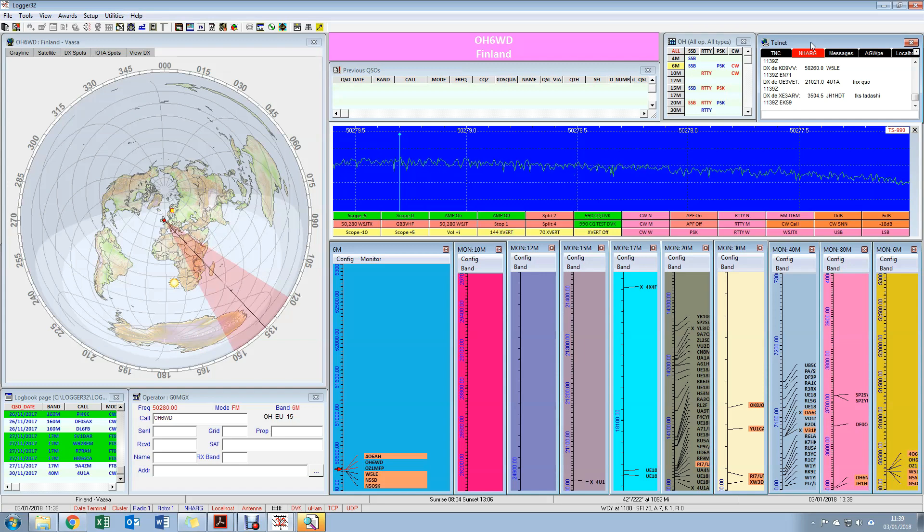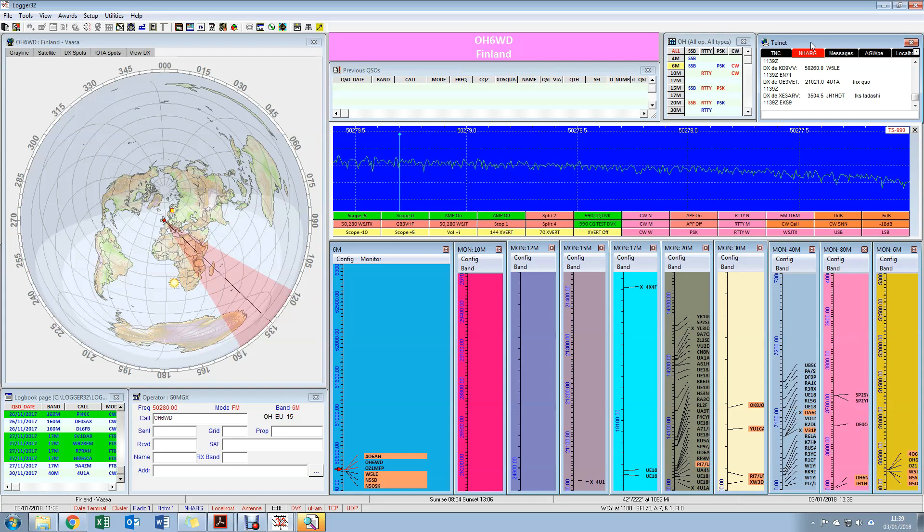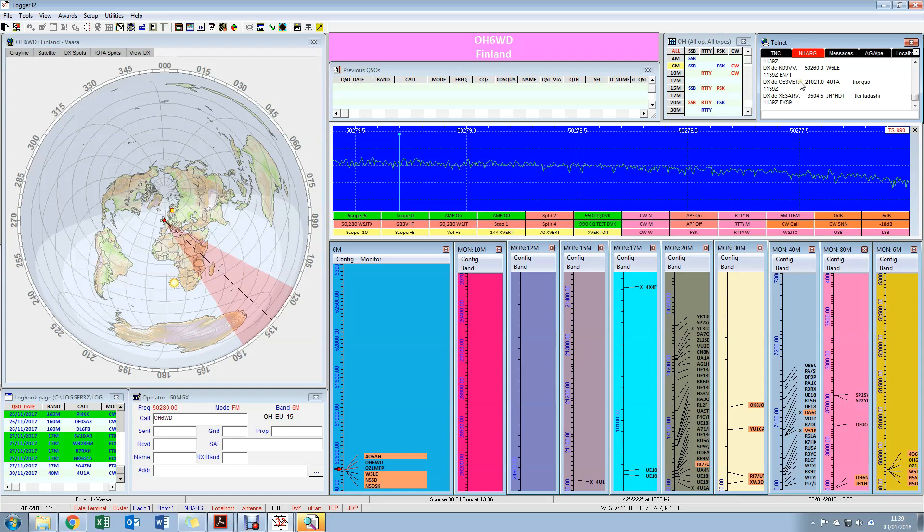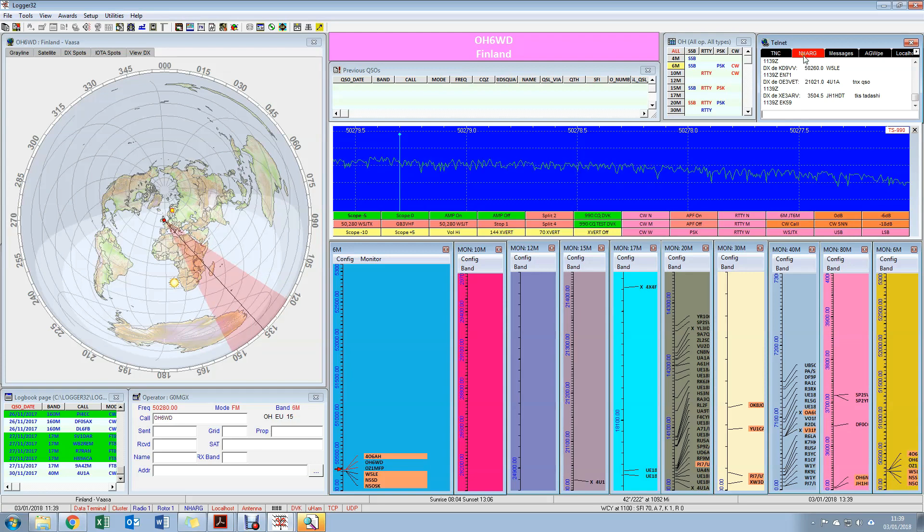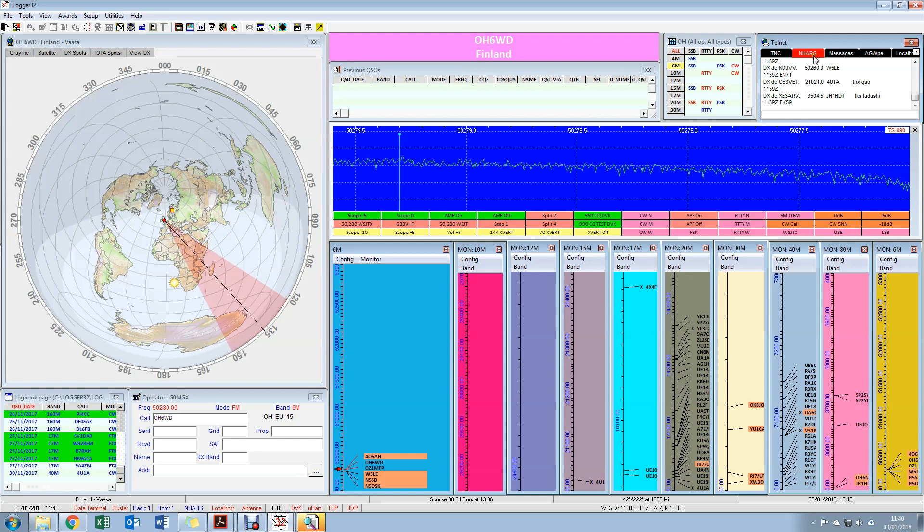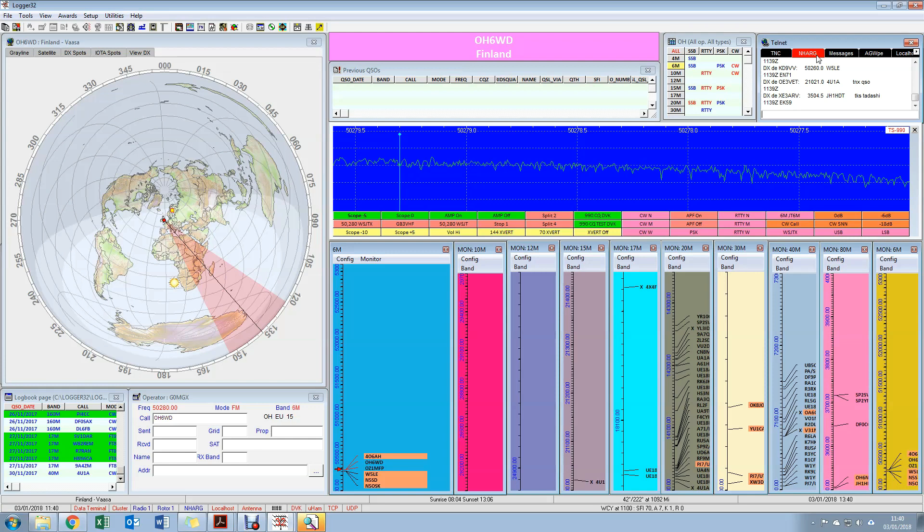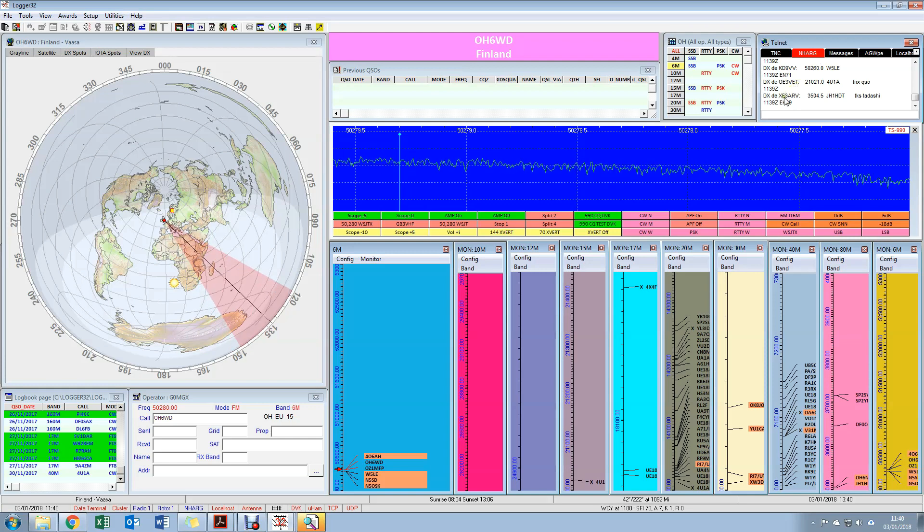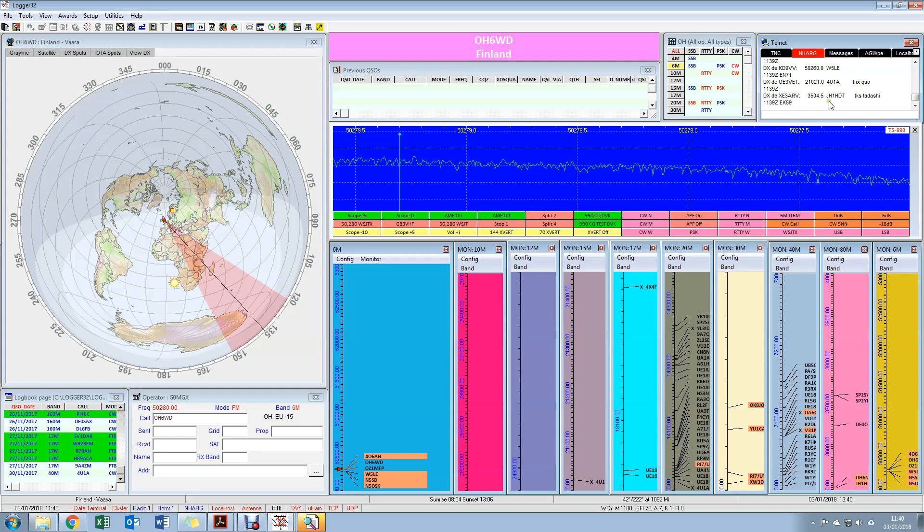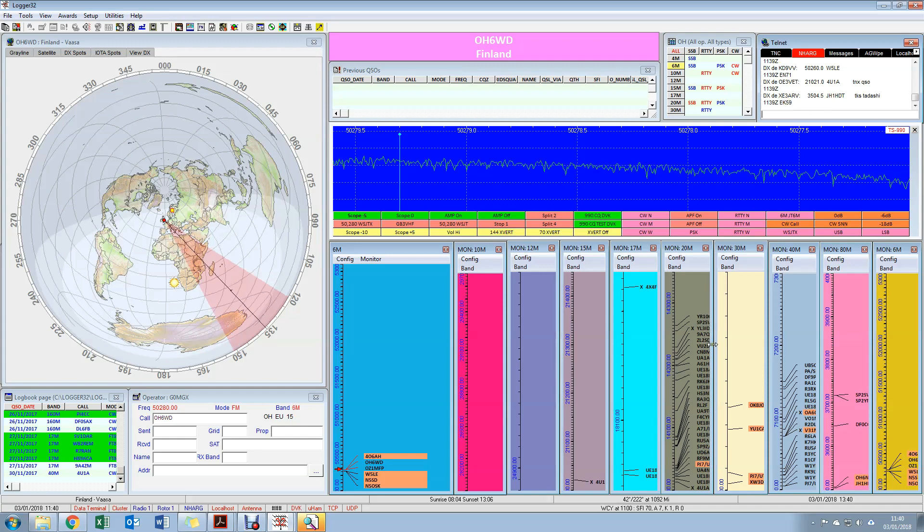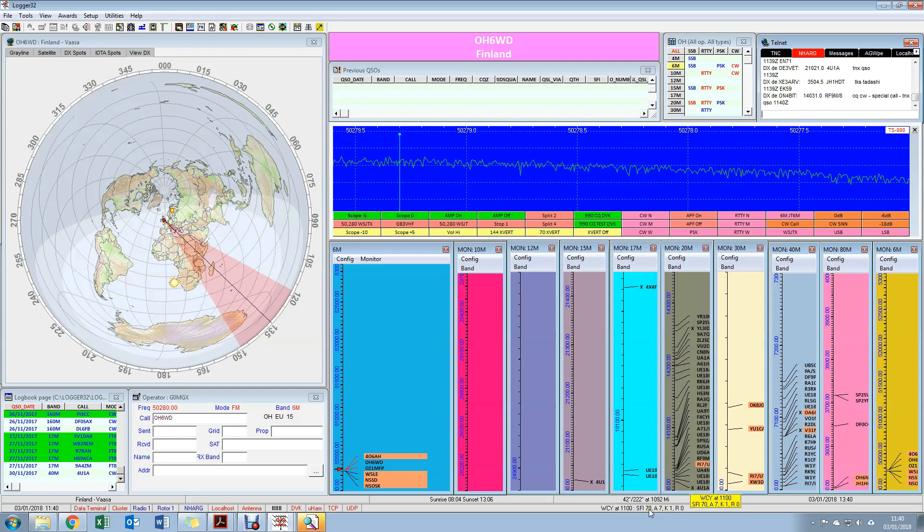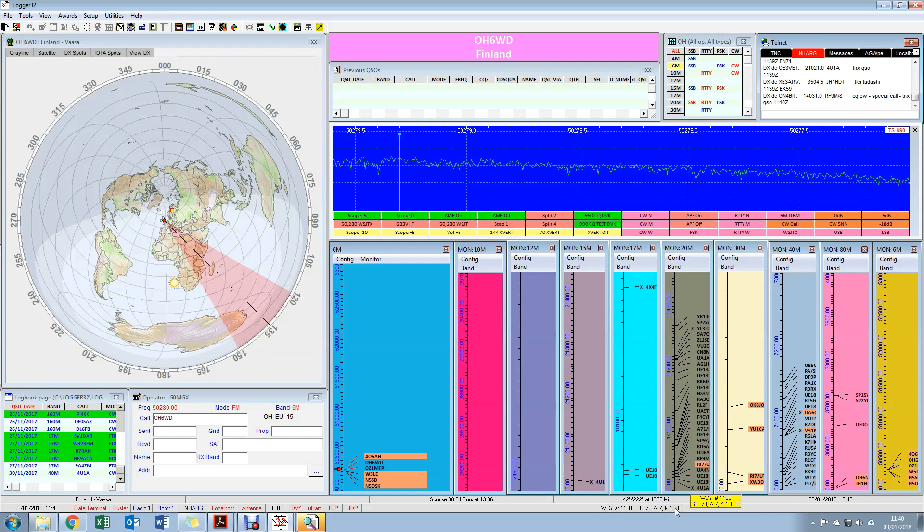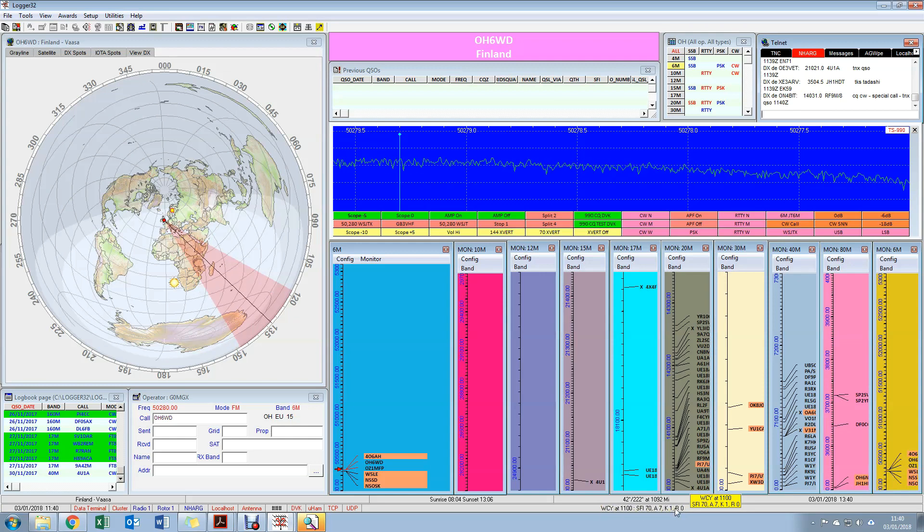Here we have a Telnet connection to NHARG, which is Nunsfield House Amateur Radio Group. It's a local club that provides a Telnet-based DX cluster service. I connect to that over the internet, and this provides me with two basic pieces of information.